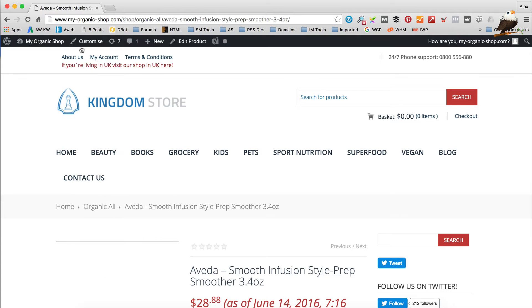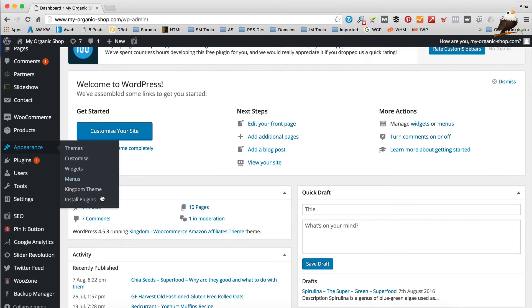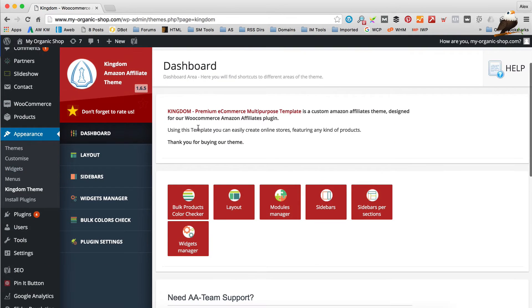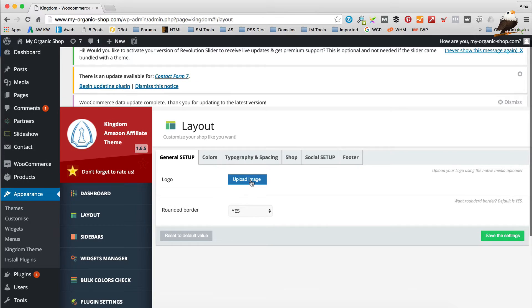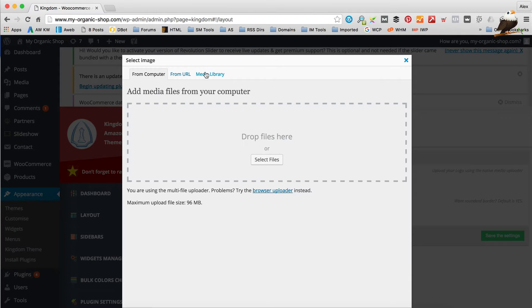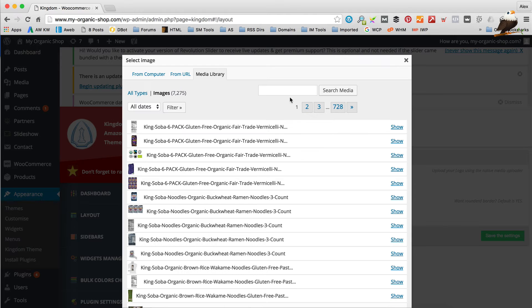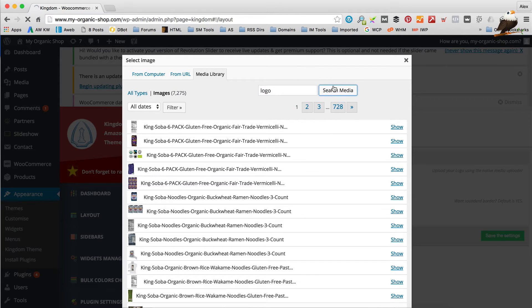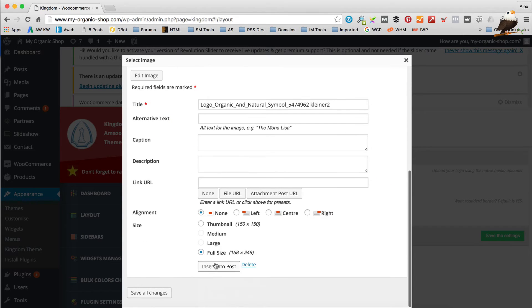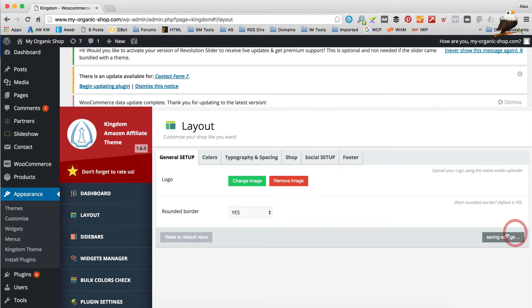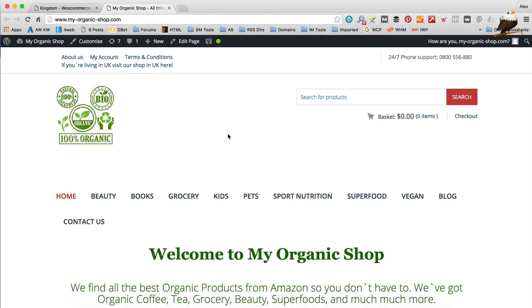The first thing to fix is the logo. Generally it disappears because it's lost its setting. Let's go to Appearance and Kingdom Theme. They've moved the option in this version — it's now in Appearance, then Layout. There's nothing in there. All you need to do is click Upload Image. It should already be in the media library since we uploaded it previously. Do a search — it's called logo — insert it again and click Save. And we've got the logo back.